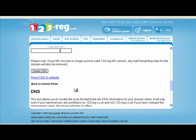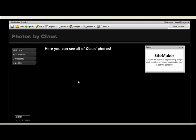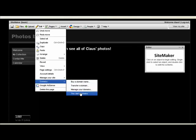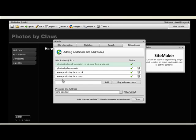Once you've done that, you're done with 123reg. Now go to your WebEden site and once you are on there, go to Edit, then Domains, then 'This site's domains'. Once you're in here you need to put in the new domain name — so in my case that would be www.photosbyclaus.com — and then just click Add. You can see it appearing here, which means every time someone types in www.photosbyclaus.com or just photosbyclaus.com they will come through to your site.